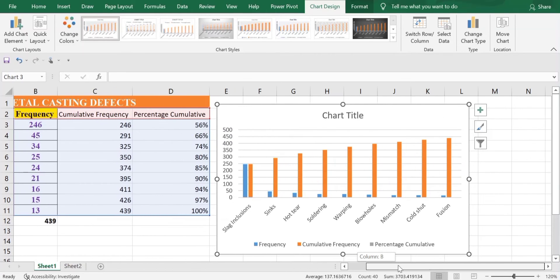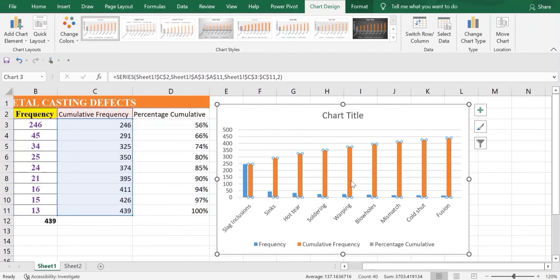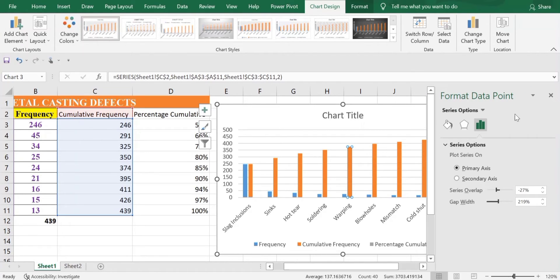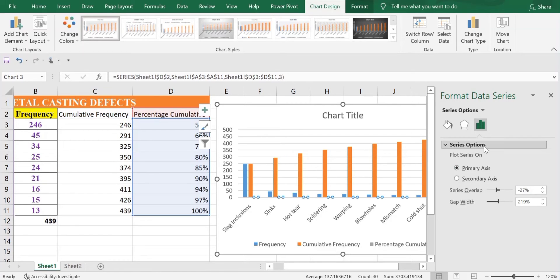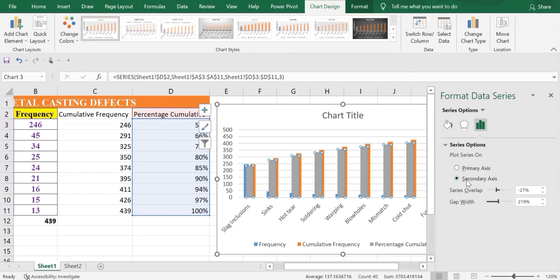Now, select any bar for the Percentage Cumulative series and double-click. Once you double-click, you'll get the Format Data Point panel. In the Series option, select Series Percentage Cumulative. Then go to the third option — the Series option — where you'll find Plot Series On. Set it to Secondary Axis. Once set, you'll notice its length has increased.